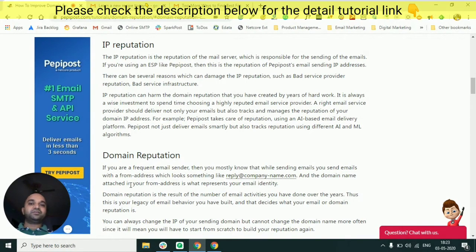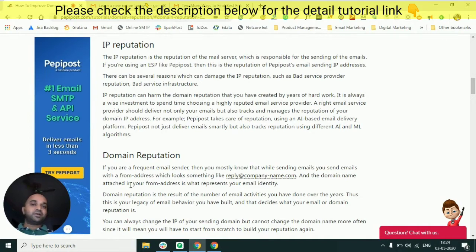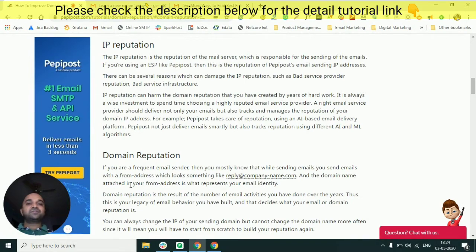Check the reputation of the IP address first, whether you are using a shared IP or a dedicated IP. At Peppy Post we give shared IP addresses to all our customers by default. Which one is good — shared IP or dedicated IP? In the case of a dedicated IP address, you have to pay extra to the service provider to get that particular IP, but there are other cons as well. It looks attractive that you will be the only person sending emails from it.